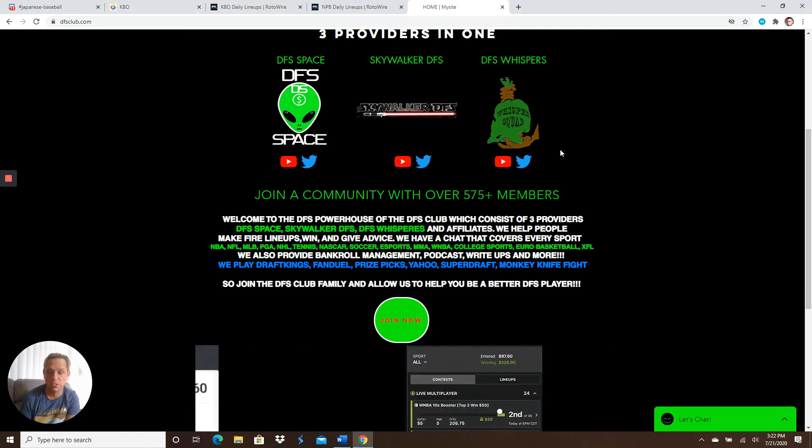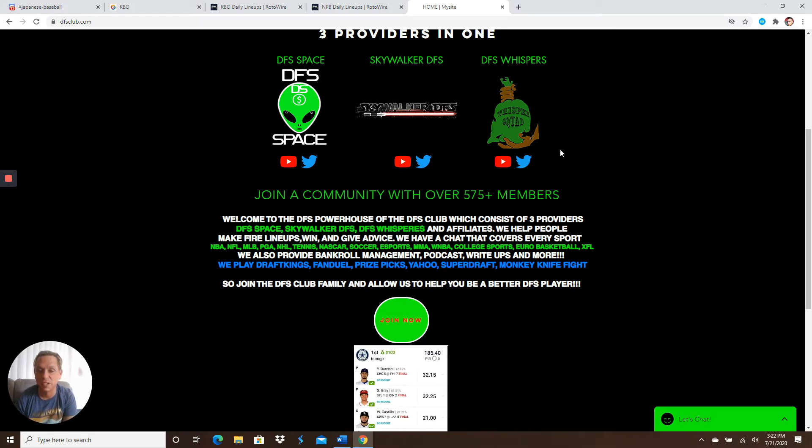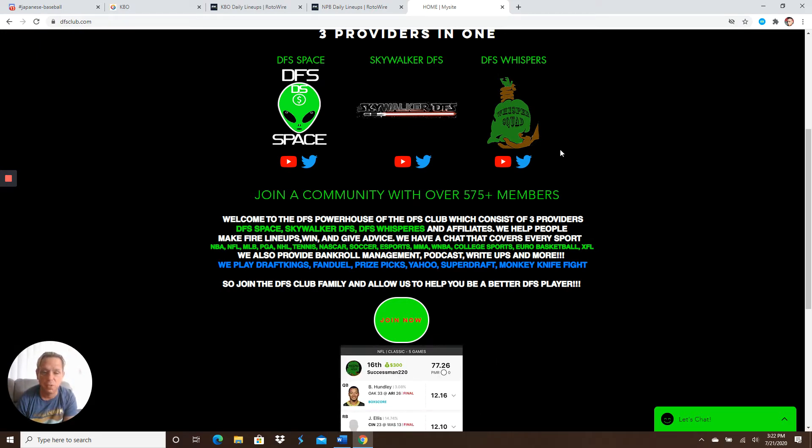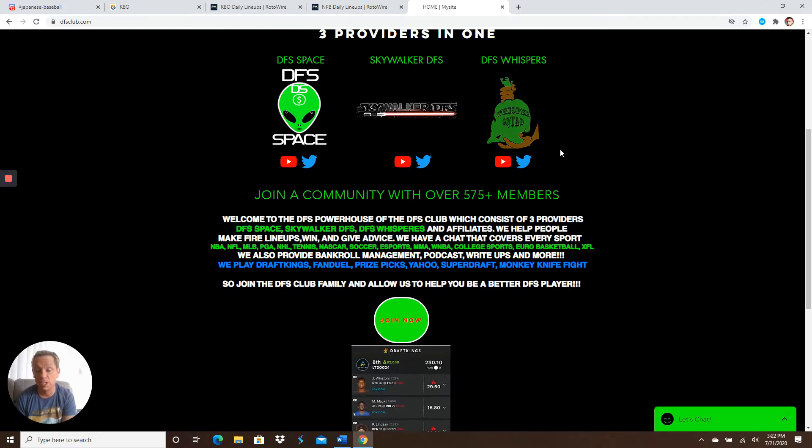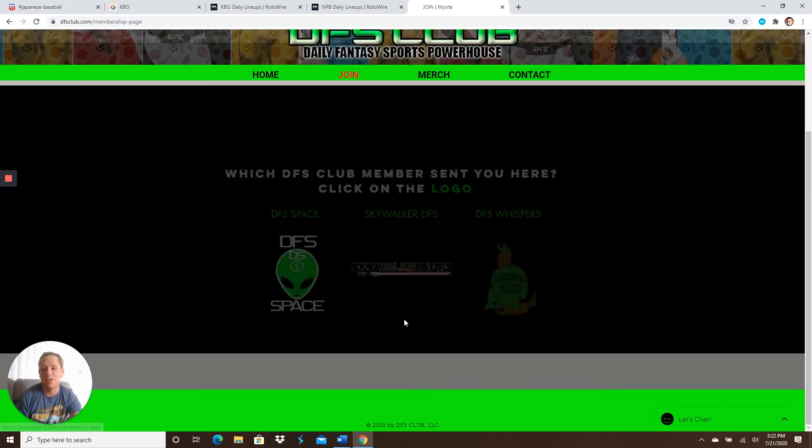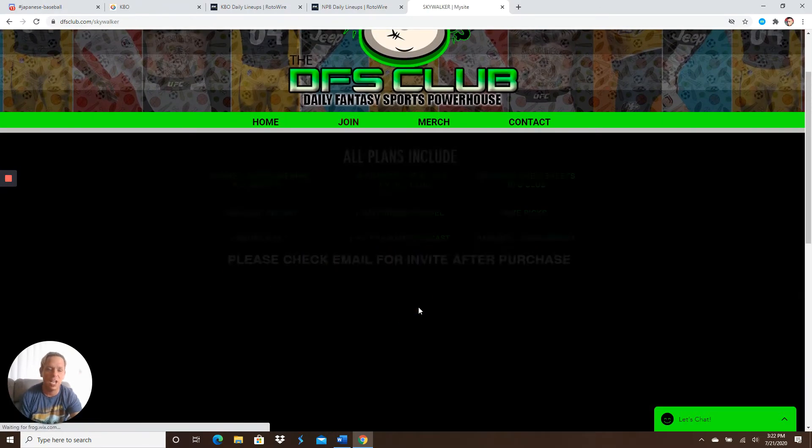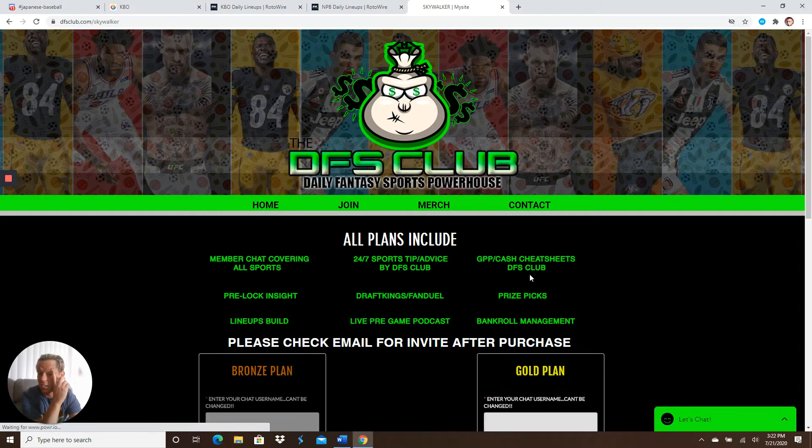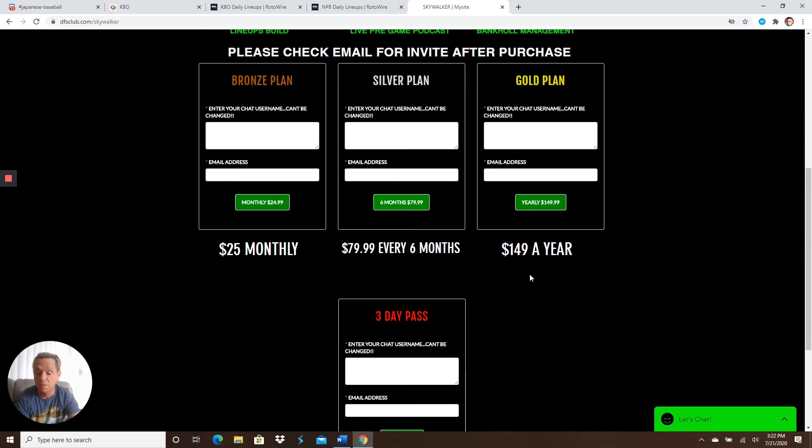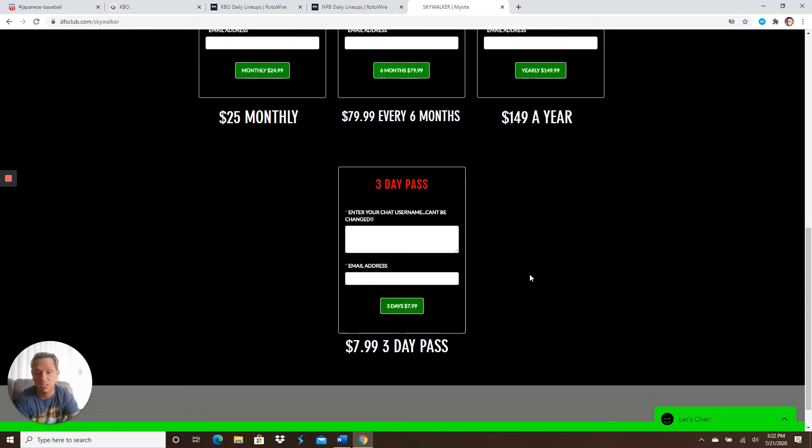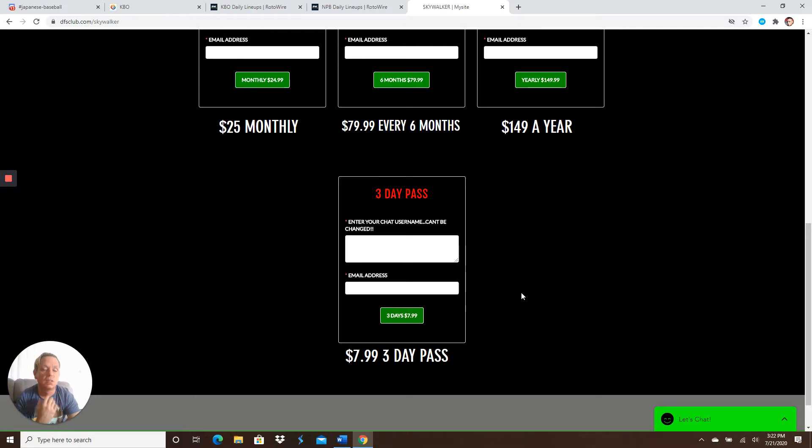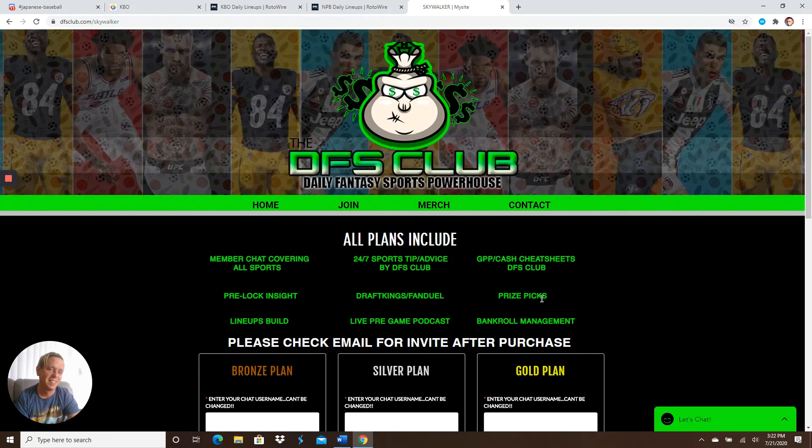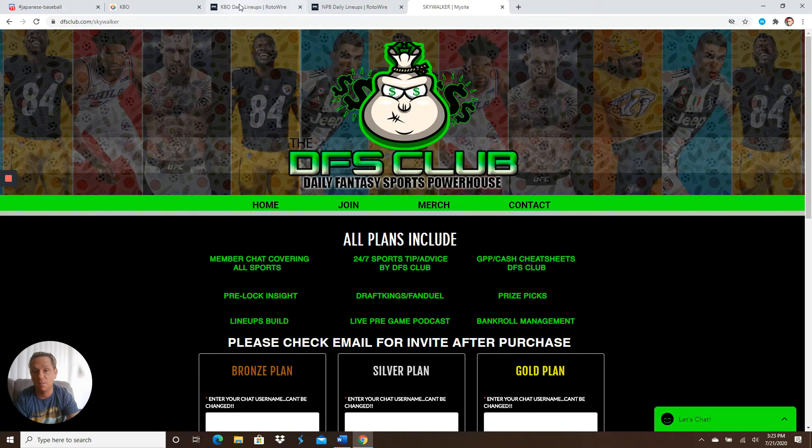Every single sport, including NBA, NFL, MLB, PGA, NHL, tennis, NASCAR, soccer, eSports, MMA. We got a fight this weekend. Looking forward to doing the video, too. WNBA, guys. WNBA is up. We're a full go. All you got to do is click the Join Now button. Click on my logo, Skywalker DFS, and come get the cheapest in the industry, guys, and we give you every single sport. Look at these prices. Come on, now. It's time to come back home, everybody. www.dfsclub.com.